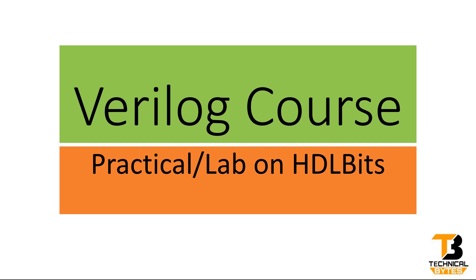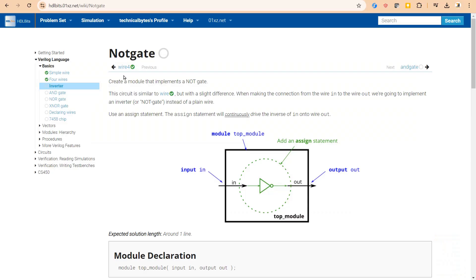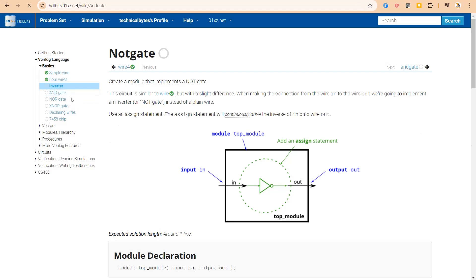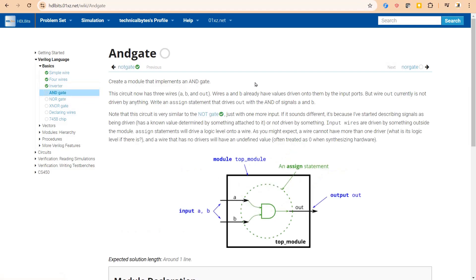Friend, this was our last problem statement that we covered in our previous video. We implemented NOT gate and now the next problem set is to implement AND gate. Let us press on this AND gate. So in this problem statement we have to design a module top_module.